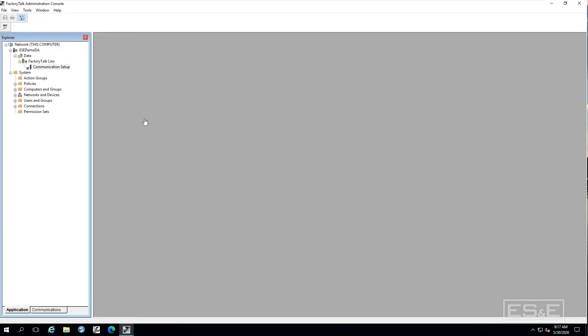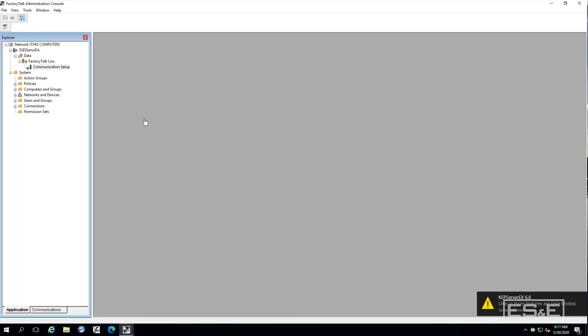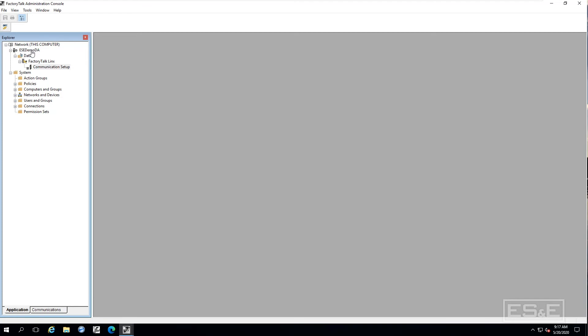So how do you set up factory talk links gateway to allow third party OPC DA connections so that it can acquire data from the Rockwell controllers through factory talk links. So the way you do that is you go through and you would set up an application as done with the OPC UA underneath the factory talk administrative console, created an area, created a data server and then set up a communications path.